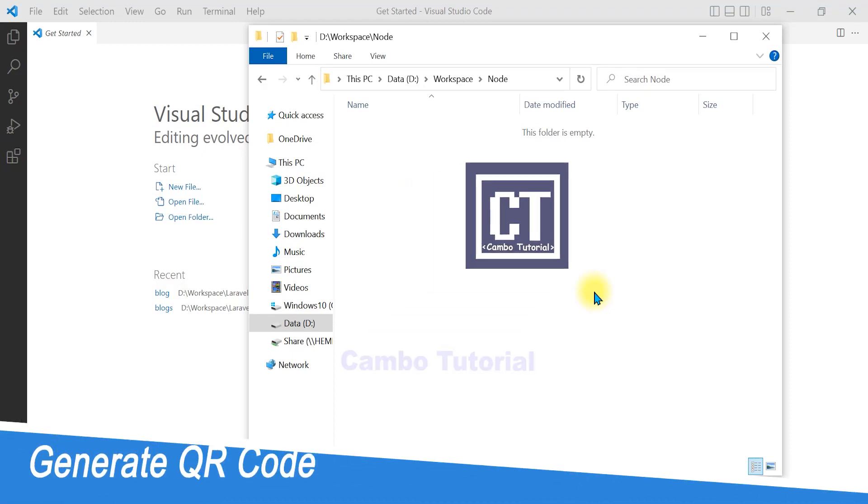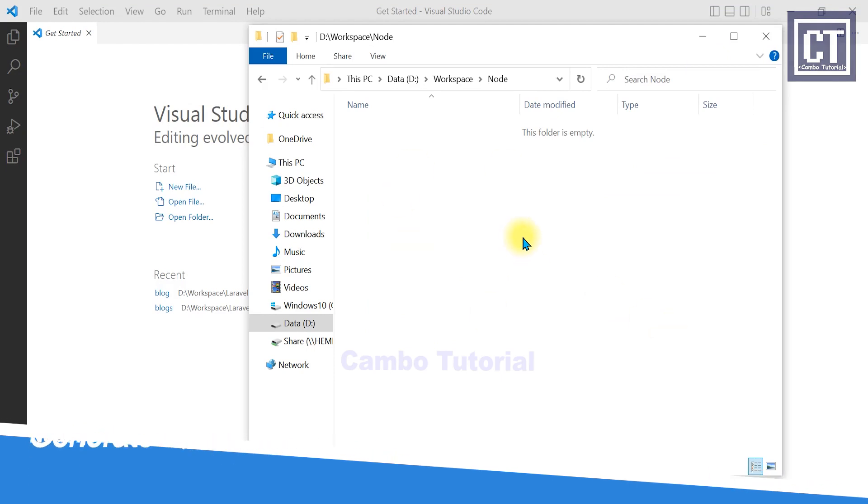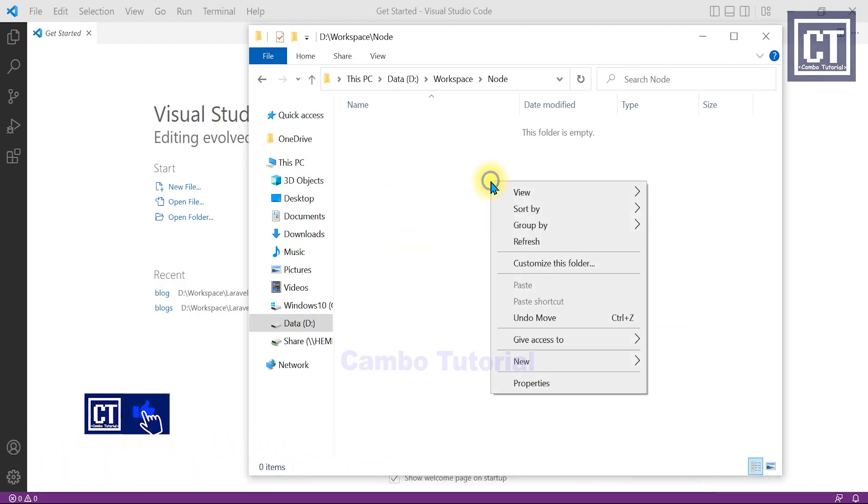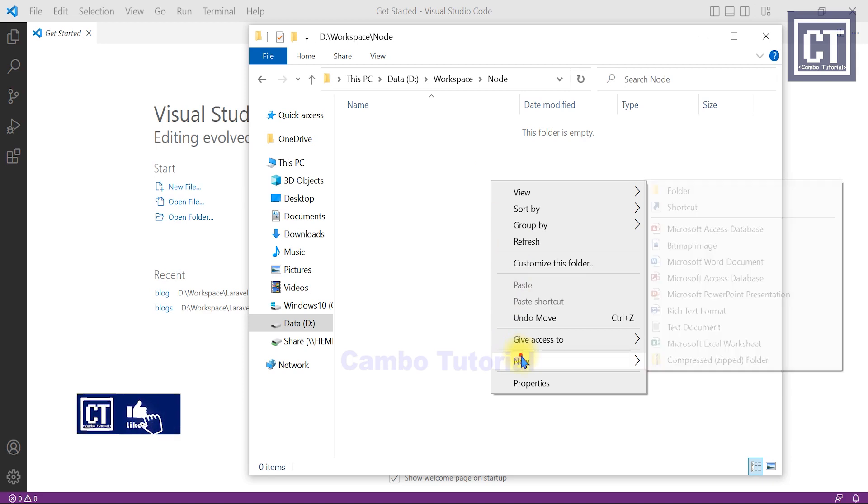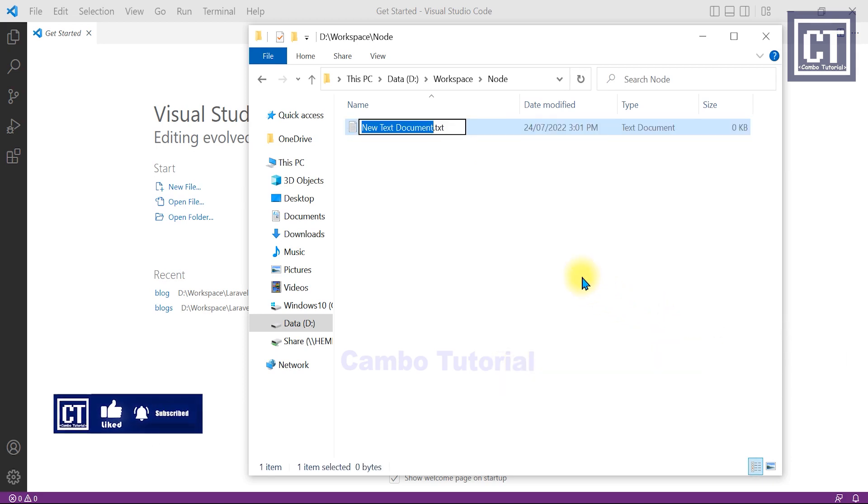Hello, welcome back to my video. Today I'm going to show you how to generate QR code in Node.js. Very short and quick. This is our workspace that we're going to use. We will create a new file with the name index.js.